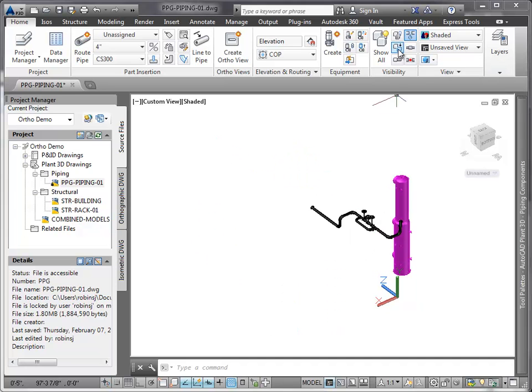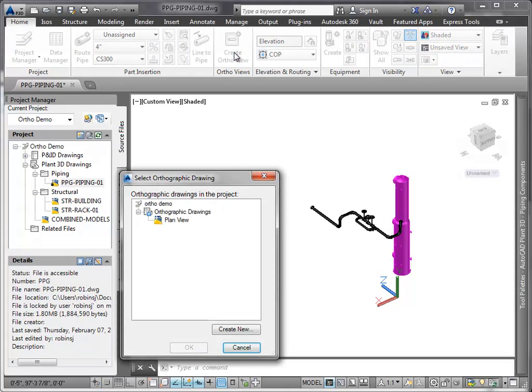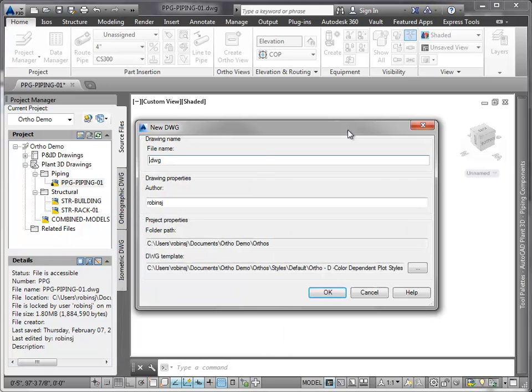We click the Ribbon command and click Create New Ortho View. We create a new drawing called Line 10001 and click OK.